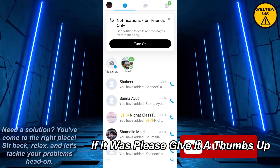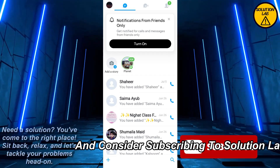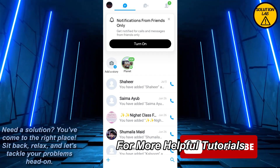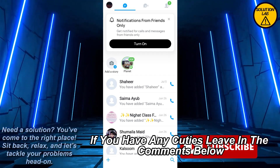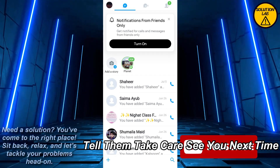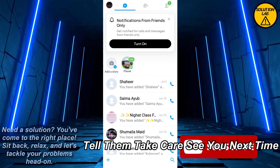I hope this tutorial was helpful. If it was, please give it a thumbs up and consider subscribing to Solution Lab for more helpful tutorials. If you have any queries, leave them in the comments below. Till then, take care — see you next time.